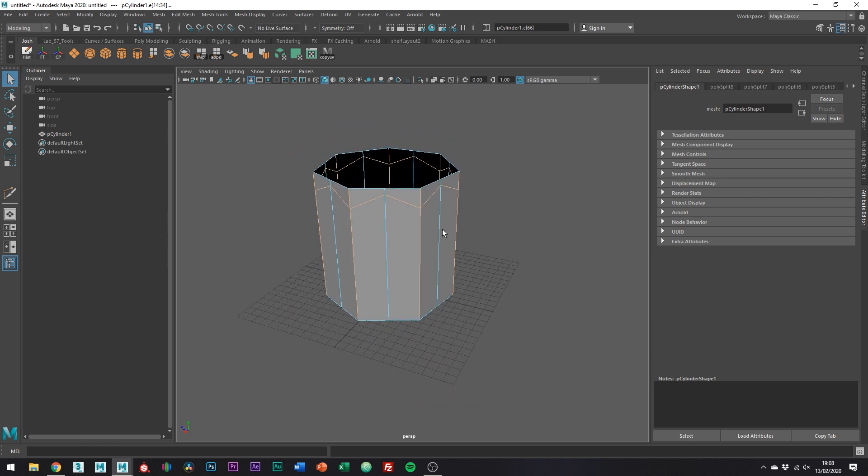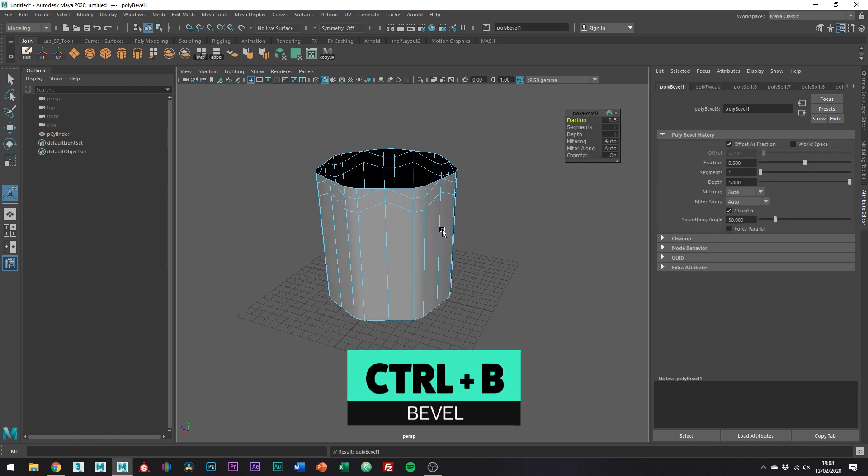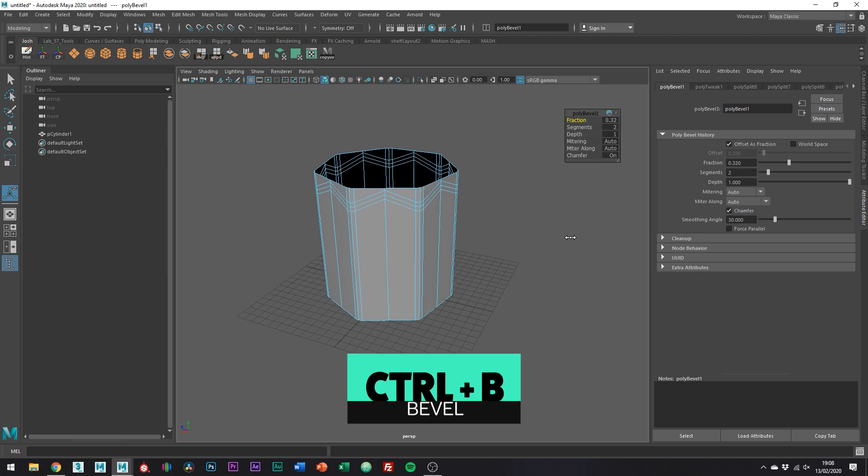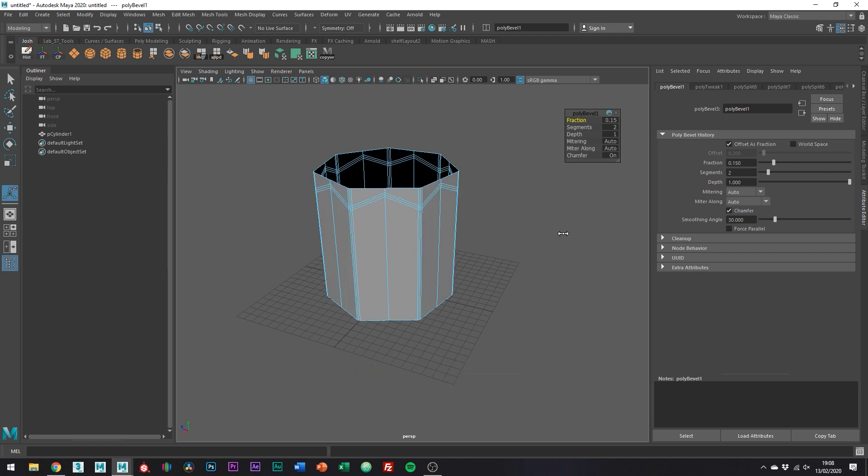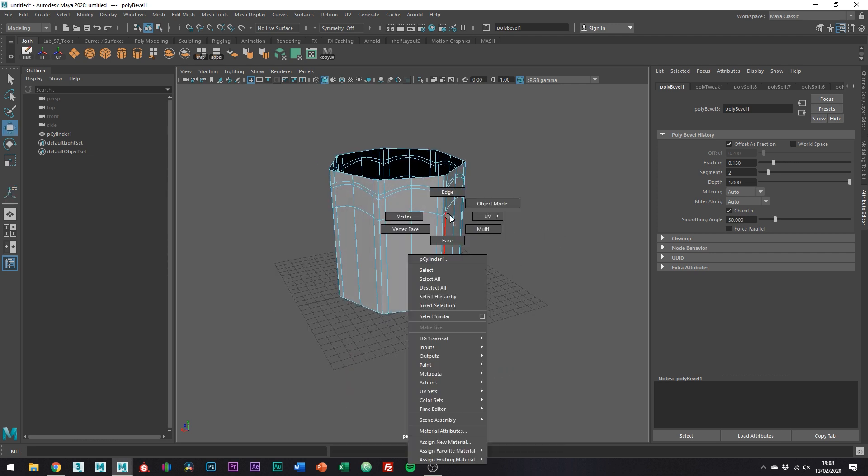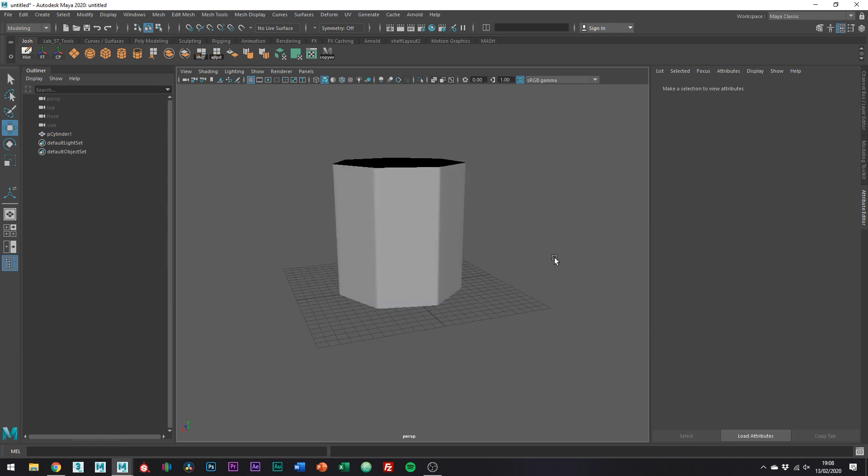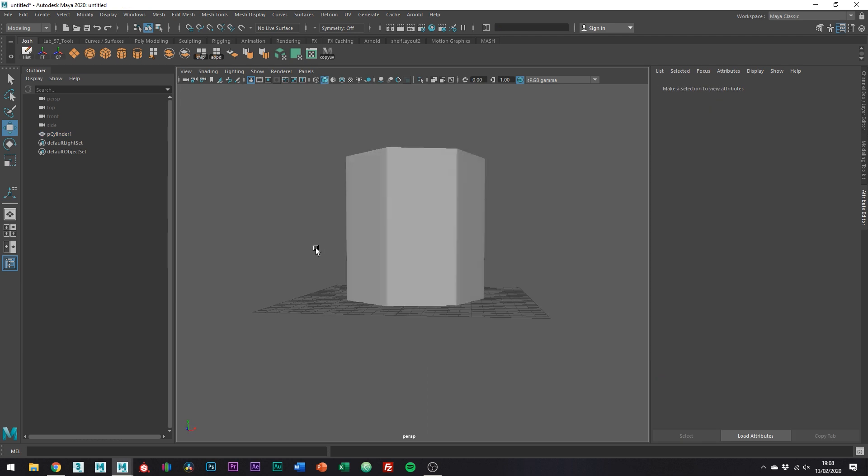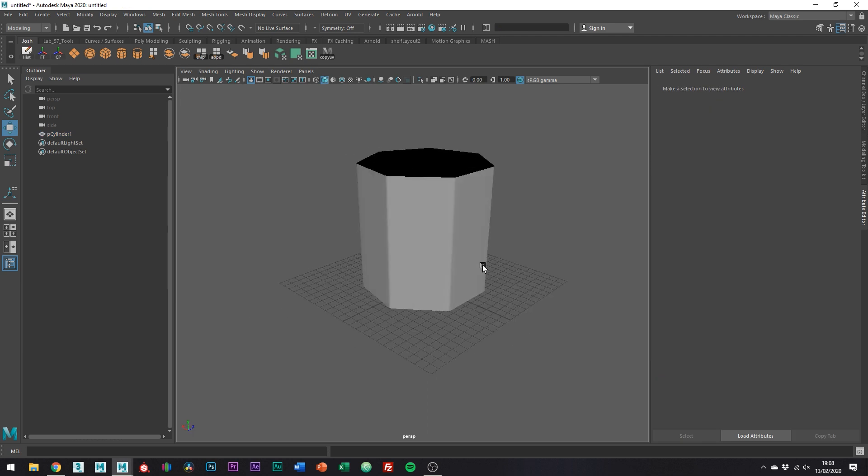Okay cool, now we have them all selected, we're going to want to bevel them. Press Ctrl+B to bevel and then just set the segments to two and reduce the fraction a bit until you have something like this. We now have an object with all hard edges, which is sort of what we want.